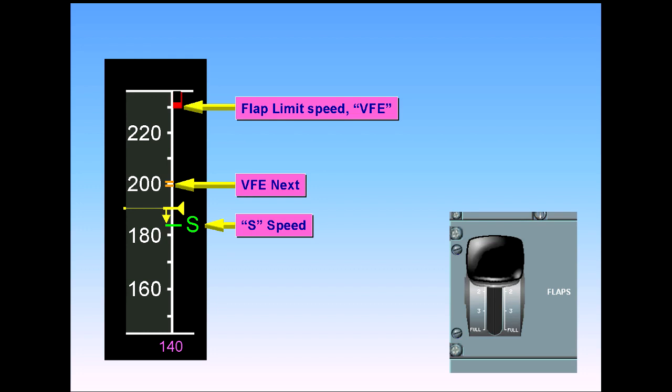If the system is in the managed speed mode, airspeed will automatically decrease to S speed.